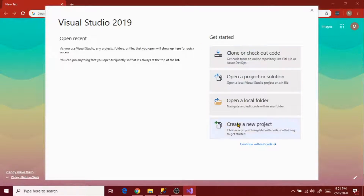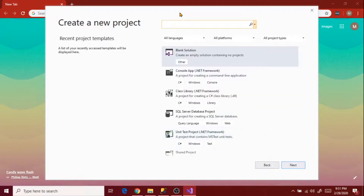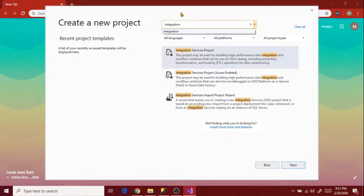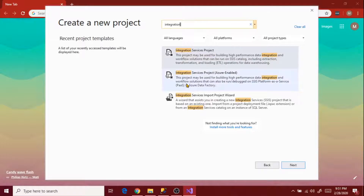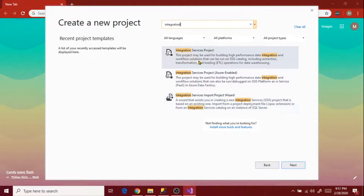When it shows the options, just select 'Create a new project' and search for the integration project template. It shows three templates: the first one is Integration Services Project, the second one is Integration Services Project Azure Enabled, and the third one is Integration Services Import Project Wizard.